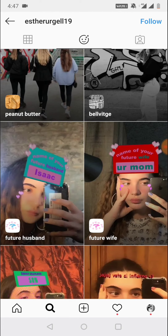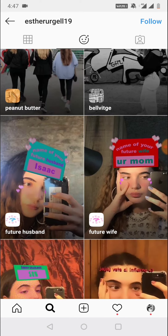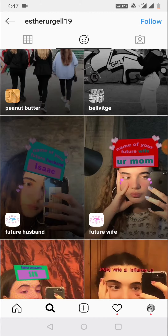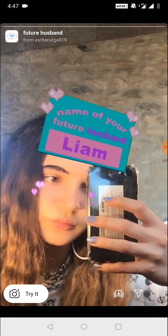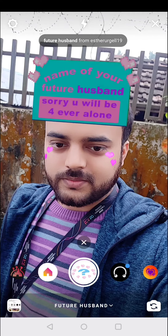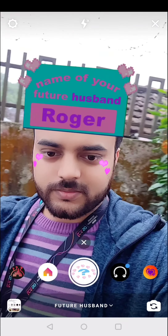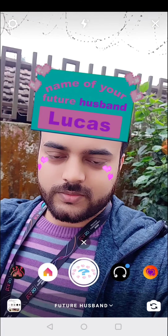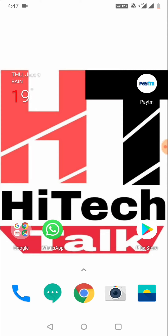If you want, you can also use the future husband filter — just click on it and click 'Try It.' This is how you can use the future husband name and future wife name filter in Instagram.